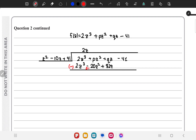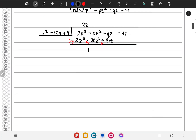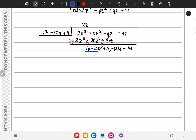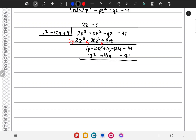We subtract, making the signs positive and negative as appropriate. This gives us terms with p plus 20 in z squared and q minus 82 in z, minus 41. To eliminate the constant minus 41, we multiply the quotient factor by minus 1 to get minus z squared plus 10z minus 41. Subtracting this leaves a remainder of 0.